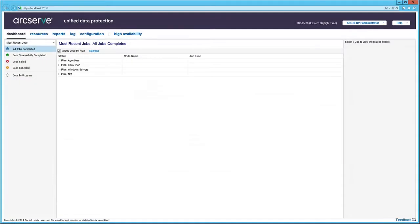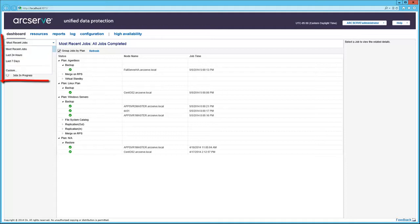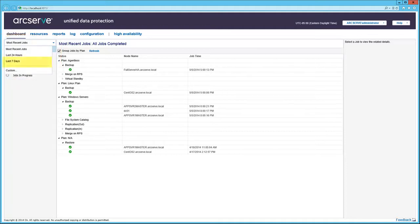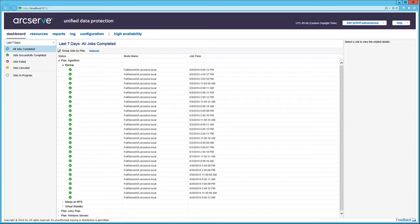You can use the Group Jobs by Plan checkbox to reset the jobs by plan. Expanding the plan provides the job details. Use the drop-down to change the selection range by time period. Here I'll select Last 7 days. Now the last 7 days of the job data is presented by plan.